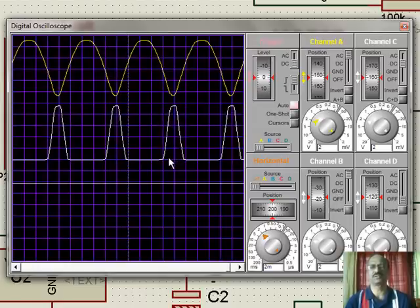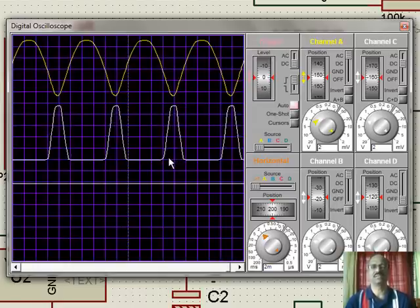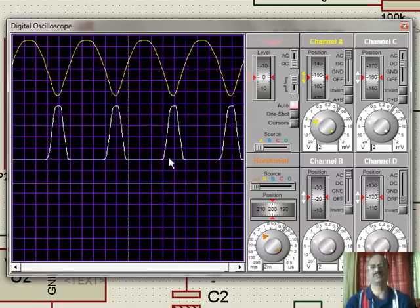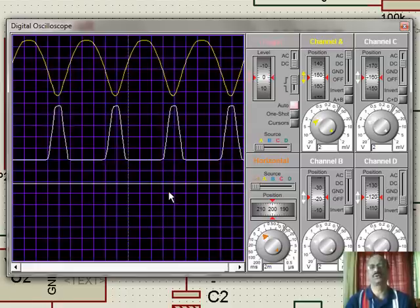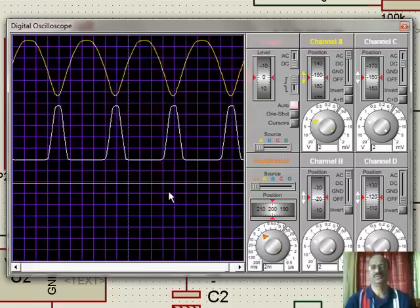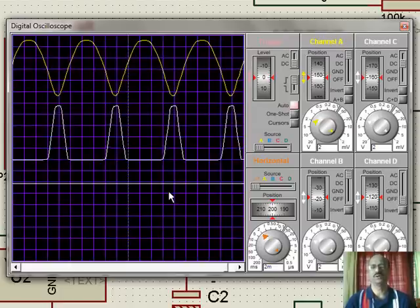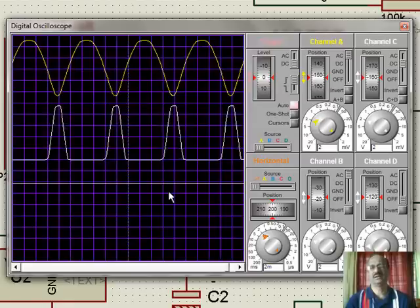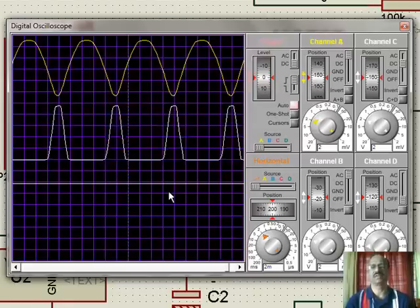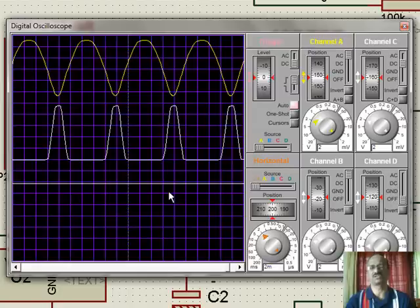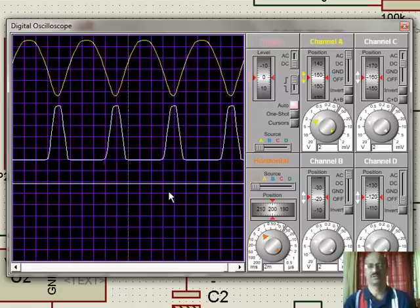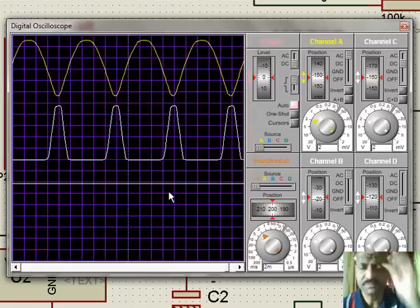This zero voltage pulse can be utilized for any sensing of the supply frequency or for feeding it to a programmed microcontroller which would sense the zero voltage and then carry on further actions, for example some delayed pulse which has to be used for firing angle control. Thank you.